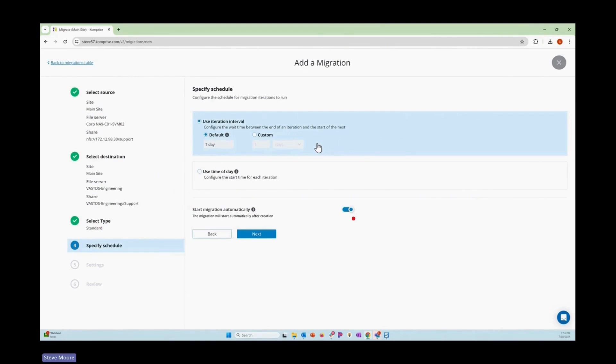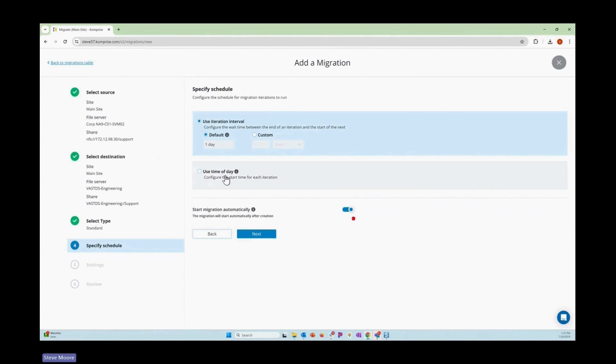We can do this on a regular beat, like once a day for default here. Or we could say just start the next iteration at the end of the business day. That helps keep the migration movement out of the business window to help things run more efficiently and make better use of your network.